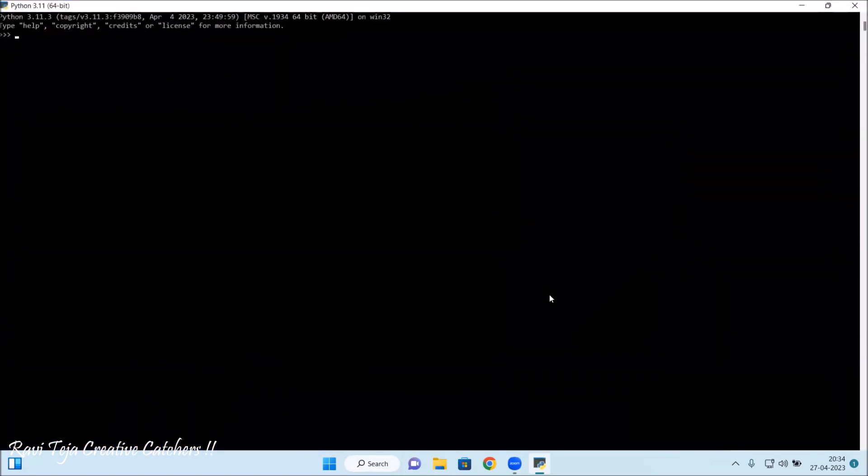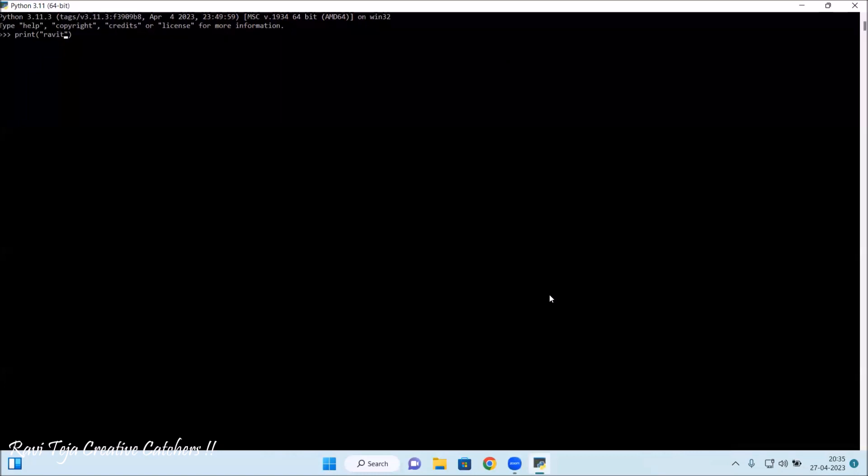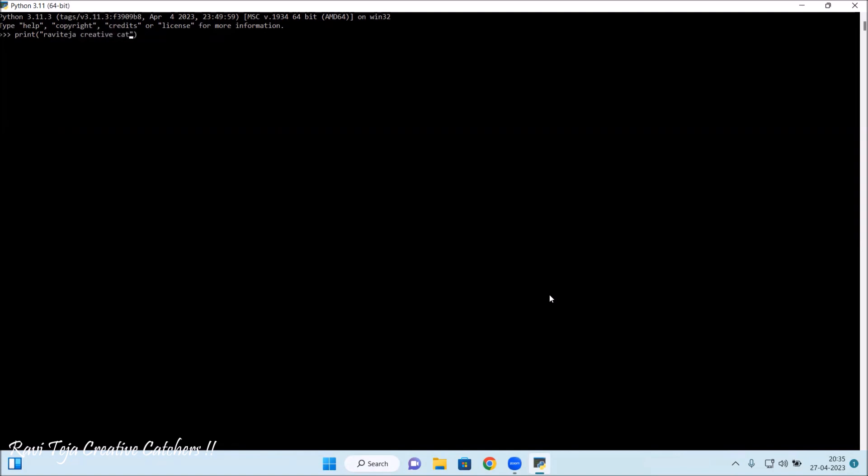Let me try with the print function: p-r-i-n-t, print, braces, with quoted text. Let me type Paviteja Creative Captures. It needs to display down. Let's see. Press enter. Even if I am directly using the Python software IDLE, it is showing right.